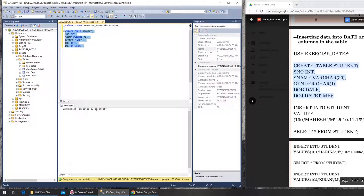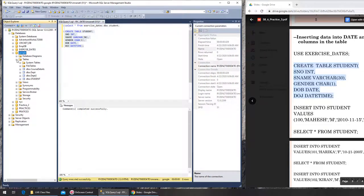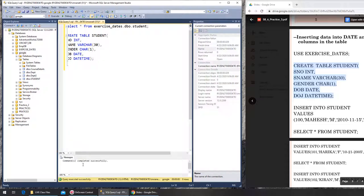Execute it - completed successfully. If I refresh it I should see the student table. I'm doing it really fast because you've probably seen my previous videos so you know how to do all this. We just want to insert datetime data and then play with the date formats. Student is here now.